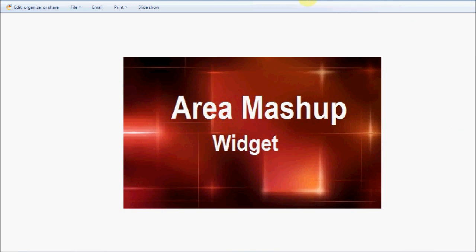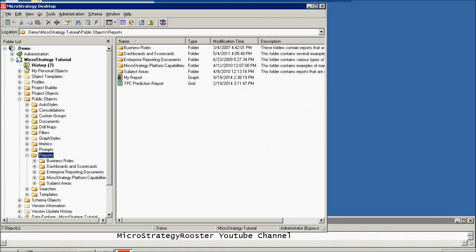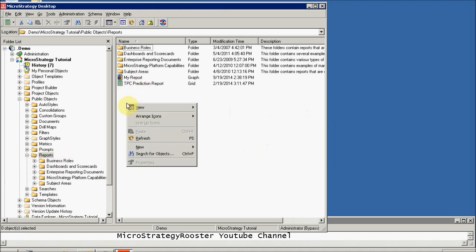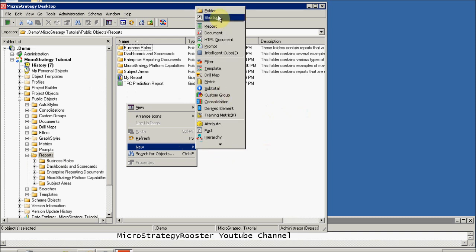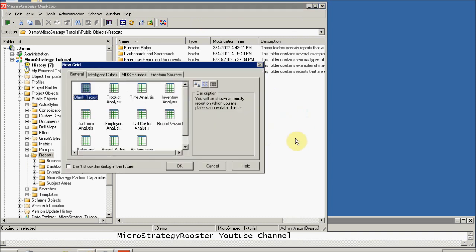Let's go into our desktop environment and start creating a report first. I'm going to use the MicroStrategy tutorial, and in my reports folder I'm just going to create a very simple report from blank.